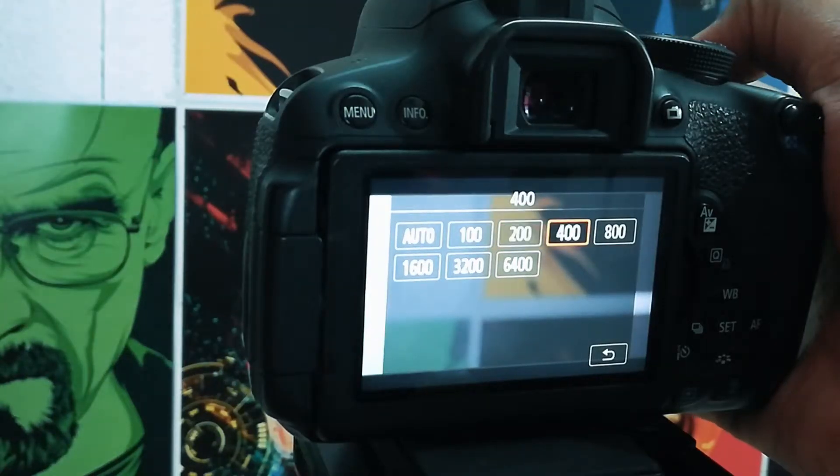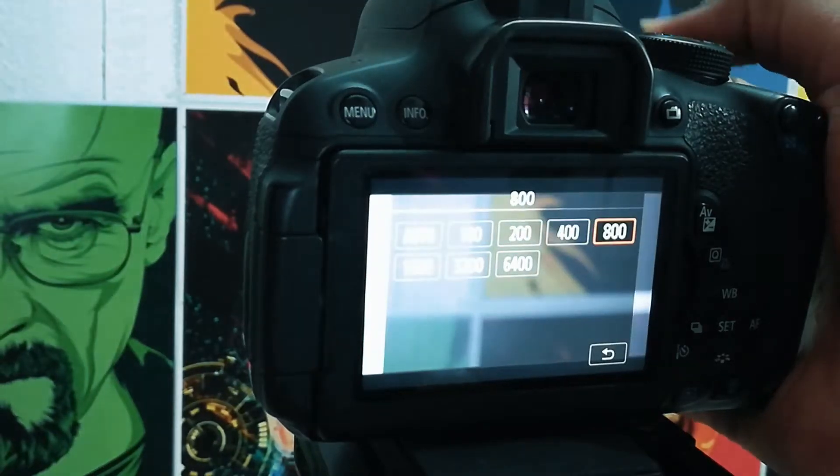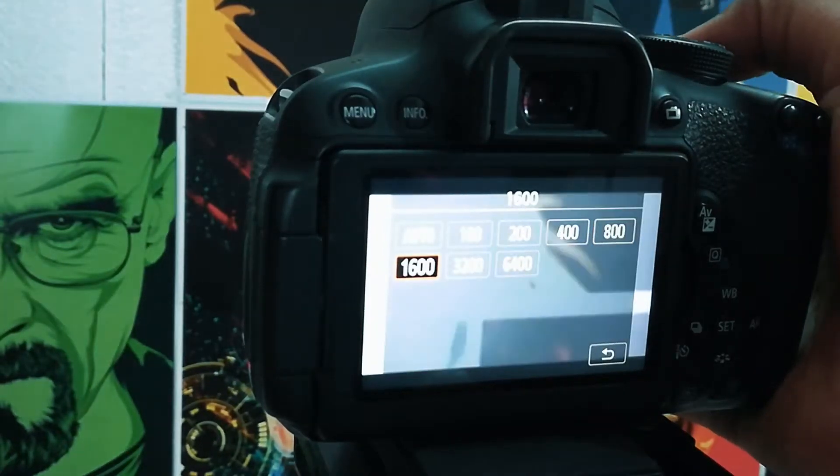ISO is mentioned in the camera sensor. Basically, ISO values are increased by 100, 200, 400, 800.